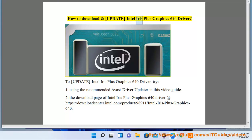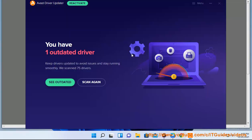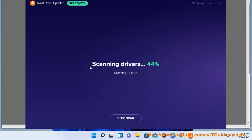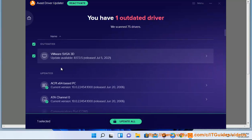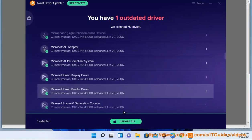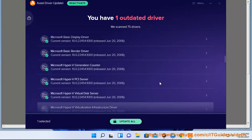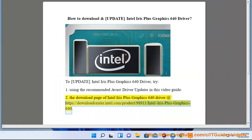How to Download and Update Intel Iris Plus Graphics 640 Driver. To update the Intel Iris Plus Graphics 640 Driver, try: 1. Using the recommended Avast Driver Updater as shown in this video guide. 2. The download page of Intel Iris Plus Graphics 640 Driver at https://downloadcenter.intel.com/product/98911/intel-iris-plus-graphics-640.